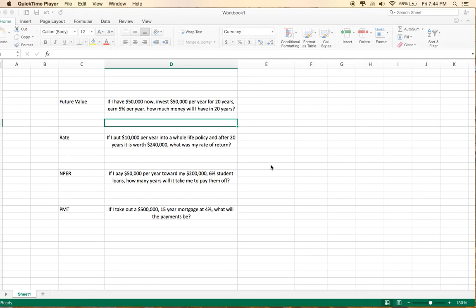Let's start with future value. This is the one I use most often, usually to do projections of what investments will grow to at certain rates of return. It helps you understand compound interest.